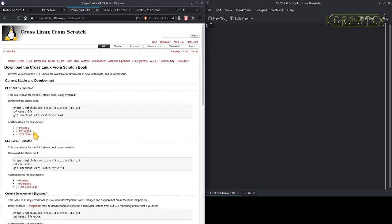When you download from git, you get a couple of extra directories. One has the patches in it, and the other one has some scripts. They're not needed at all. When you download the book, all you're downloading is the XML files that make the book up, and you have to run some commands to build the book if you want to read it offline.